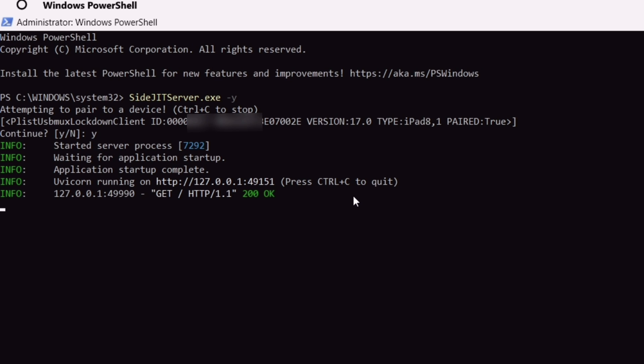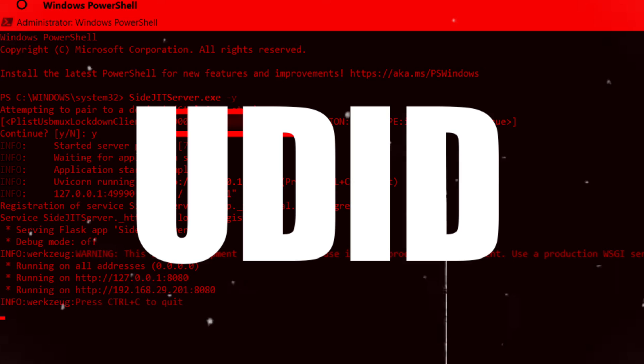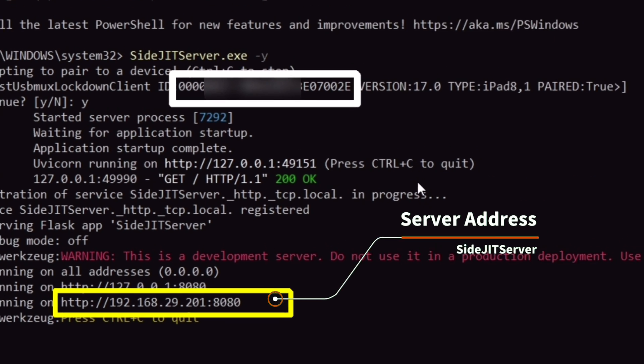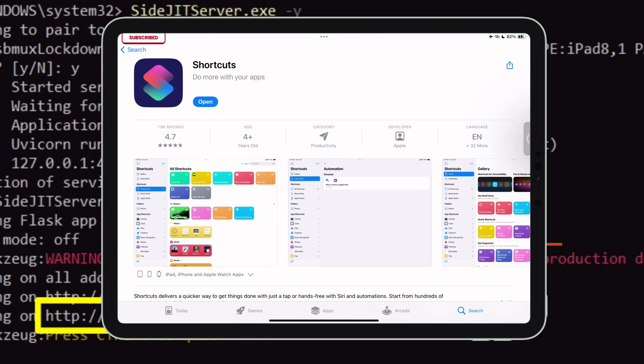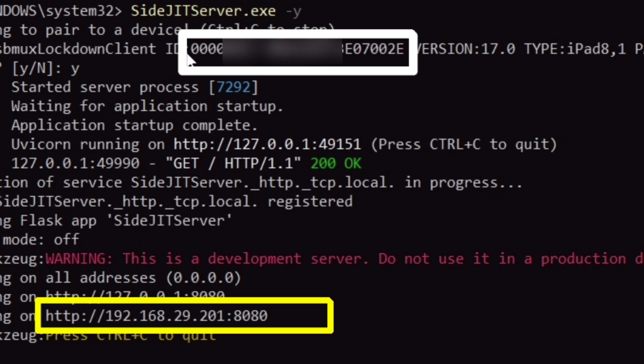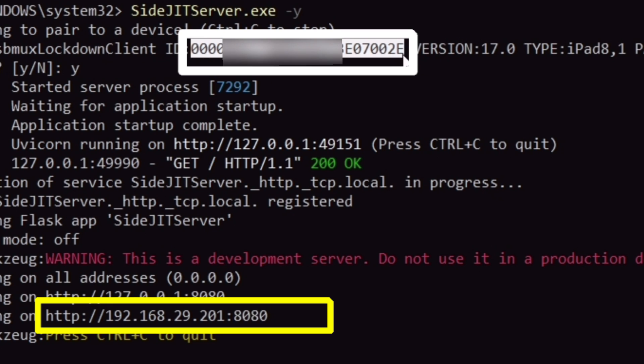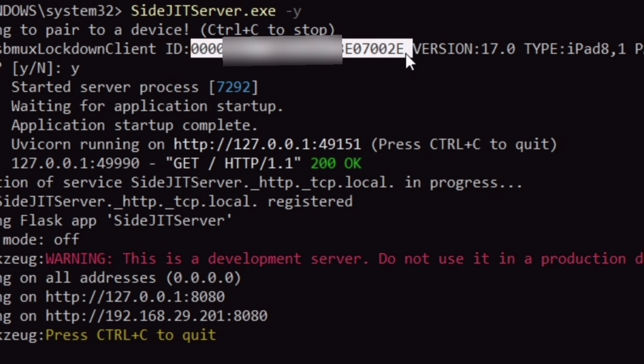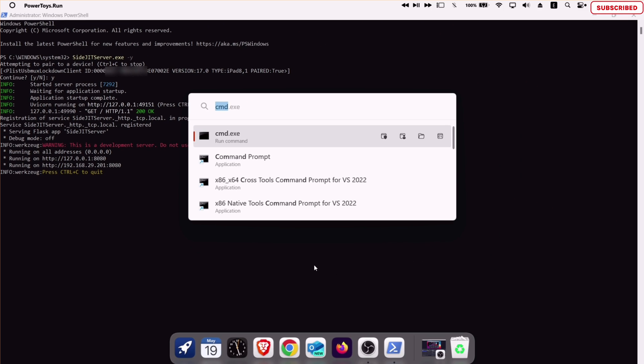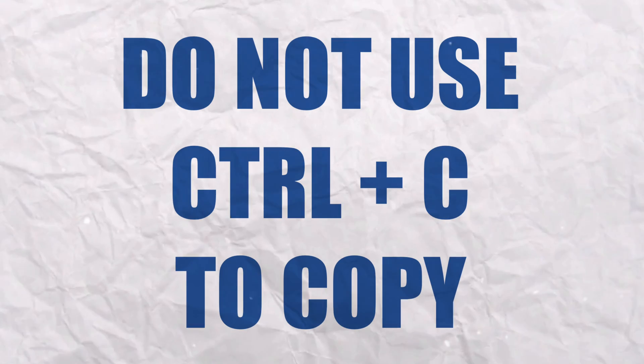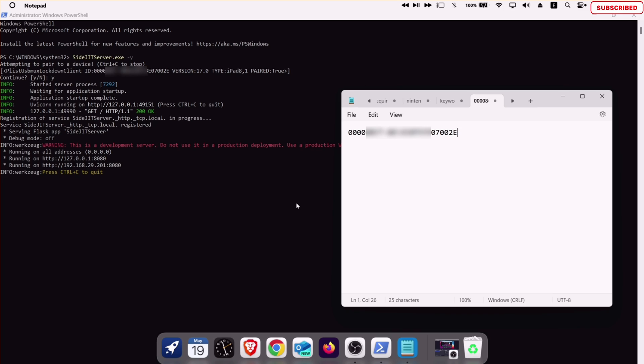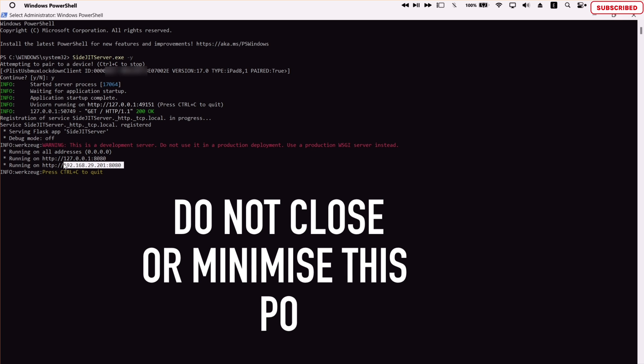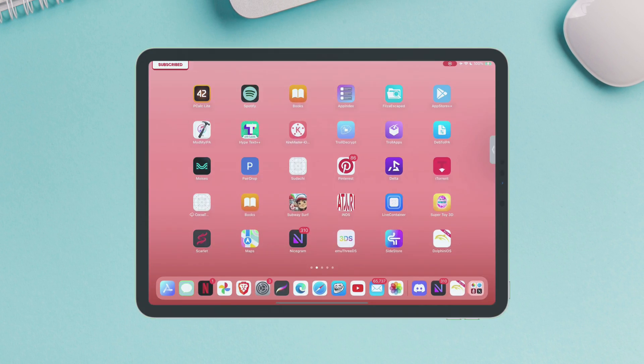Now we have to take note of two things here. First is the UDID number, which is the unique identifier number of your iOS device, and second, this IP address. These two elements are really important for setting up the shortcut command using the Shortcut app in your iOS device for enabling JIT in required apps like emulators in just one single tap, and that too wirelessly. In my case, I will open the Notepad app and just take note of the UDID number. Please do not try to copy using Ctrl plus letter C, as it may terminate the SideJIT server. Also, make sure this black window is not minimized or closed.